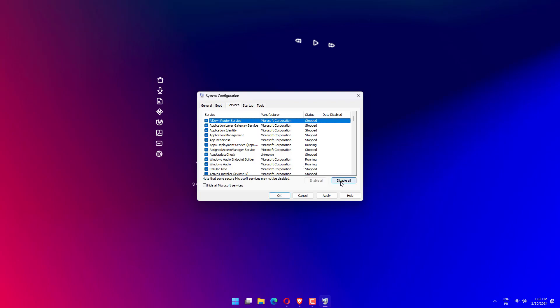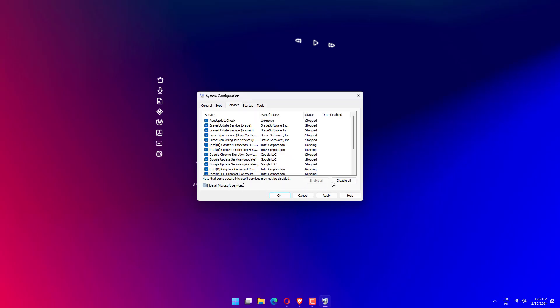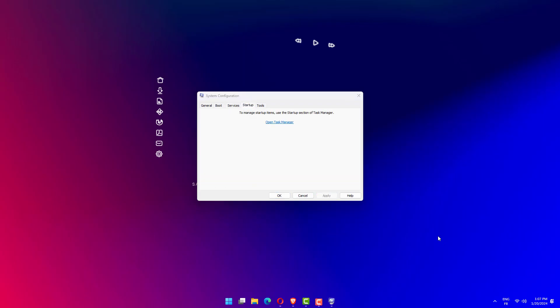Select the Service tab, then check the box that says Hide all Microsoft services, then click Disable All to turn off all the unnecessary services that could cause problems. On the Startup tab, click Open Task Manager and disable all the Startup items which are enabled.